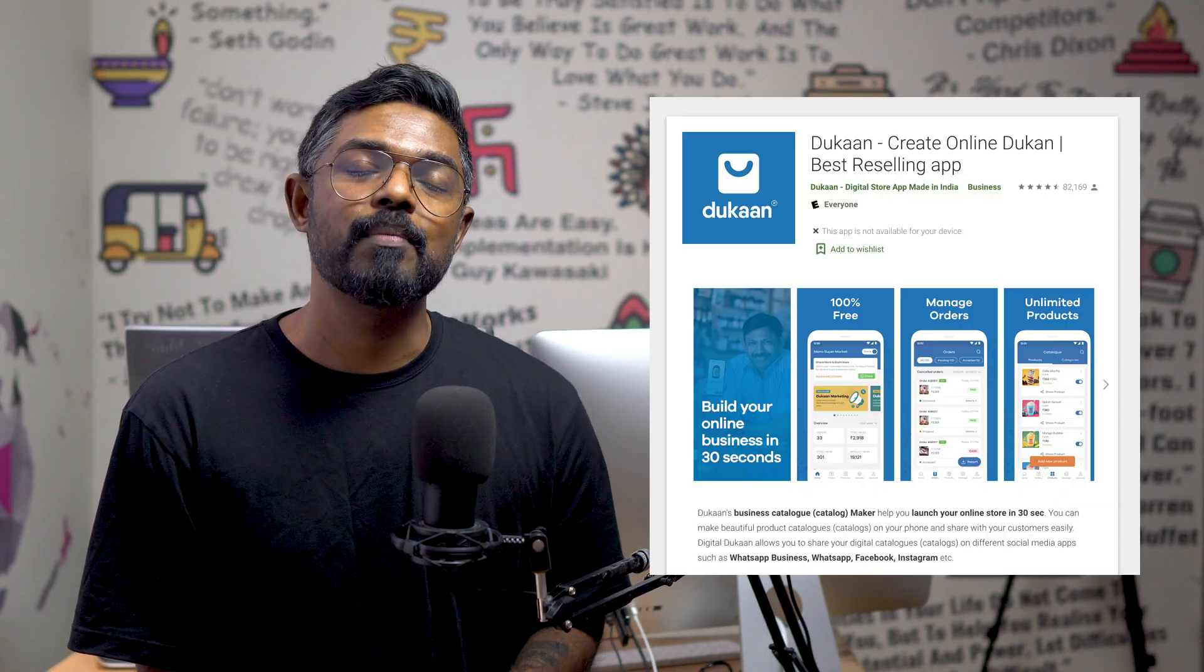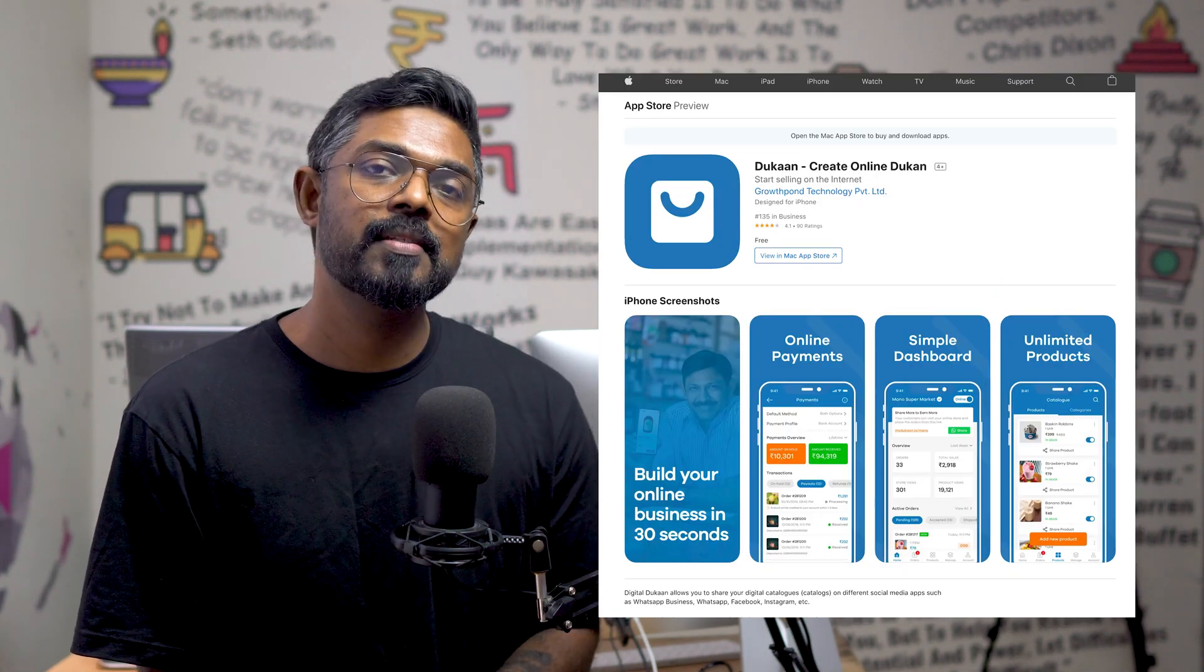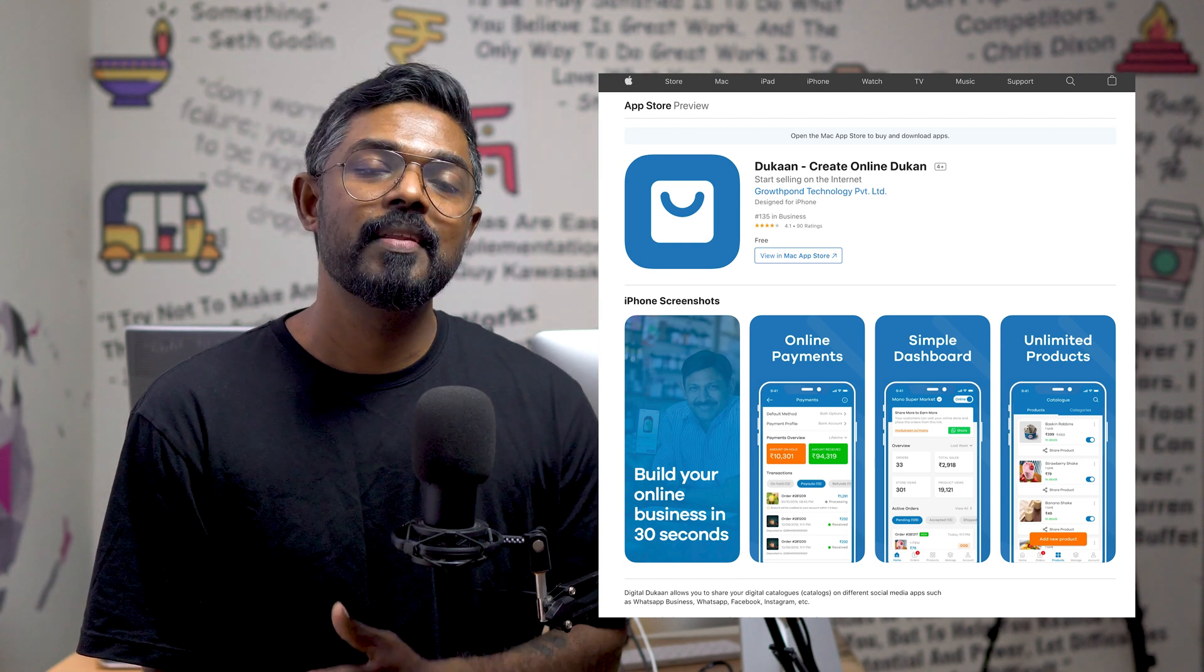So, congratulations! Your fully functioning e-commerce store is ready to be shared with the world. As a final step, download the Dukan mobile app to your phone. Both Android and iOS apps are available that can be downloaded for free. The links are given down in description.